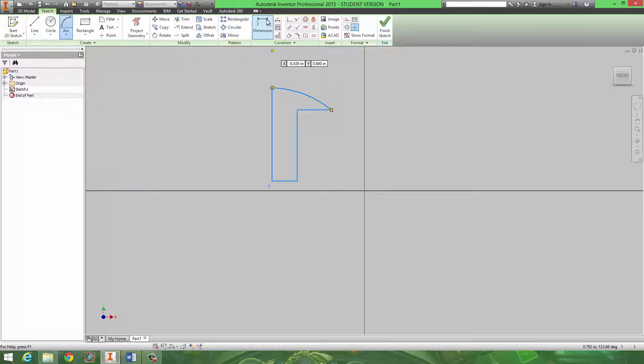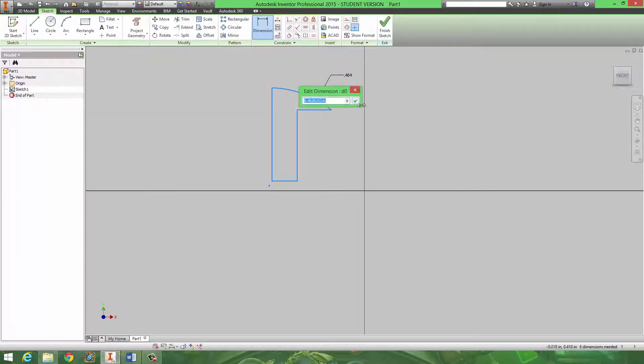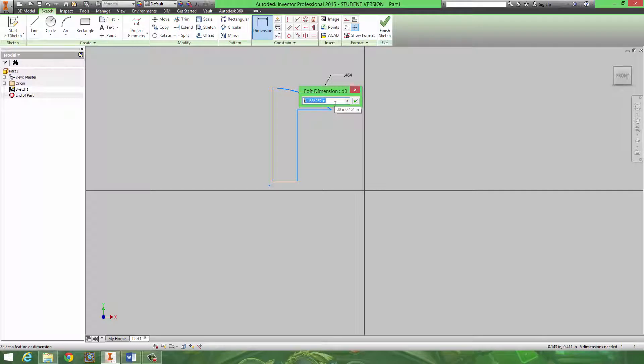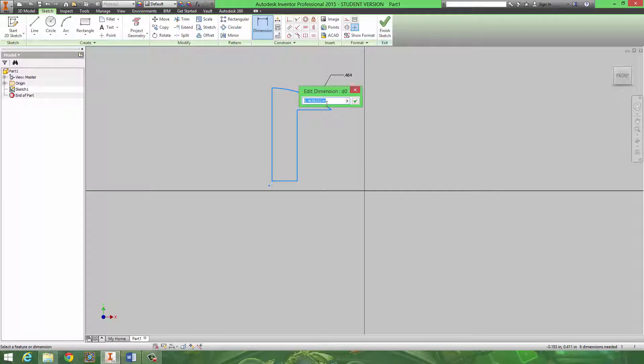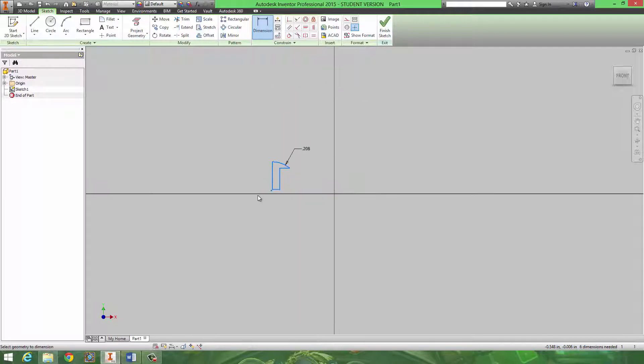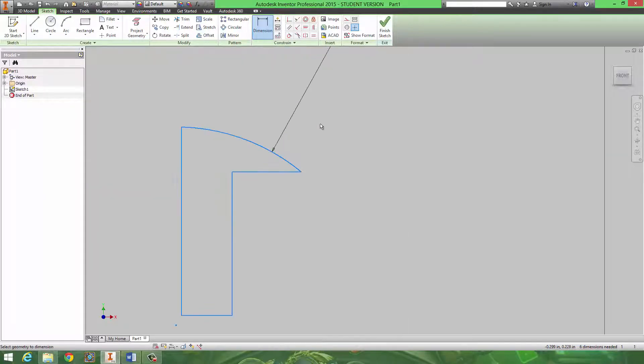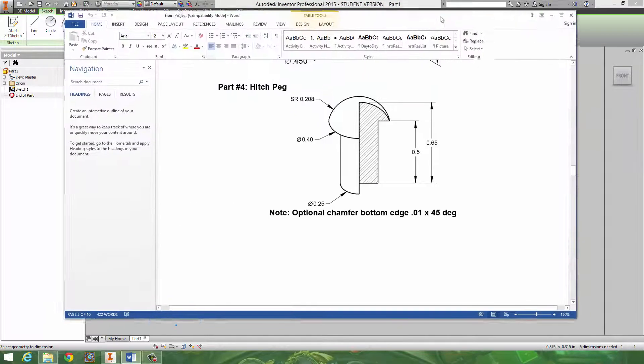And then, after I've dimensioned everything, I would put an arc for the top. And I would dimension that. And I believe this is the SR number. So, it should be .208. But if it looks weird, try doubling it. But I believe it will be that. So you're going to dimension that. You're going to dimension the other things as well.